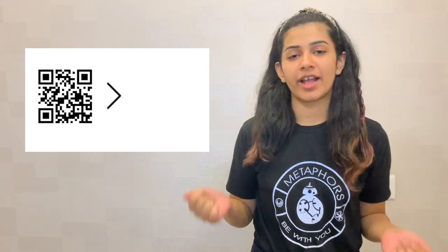Hey guys, welcome to Scanova's YouTube channel. In the last video, we showed you how to customize the design of your QR code. In case you missed it, the link is in the description box.